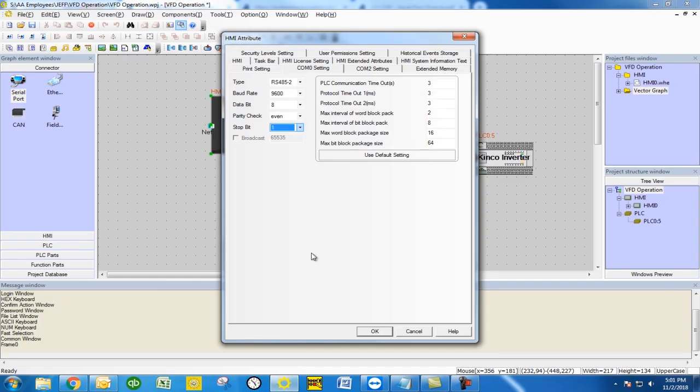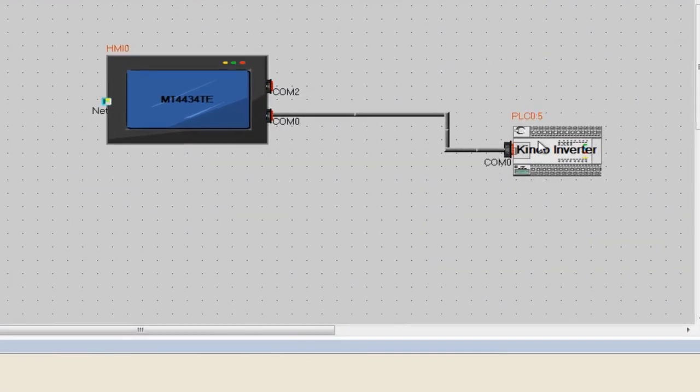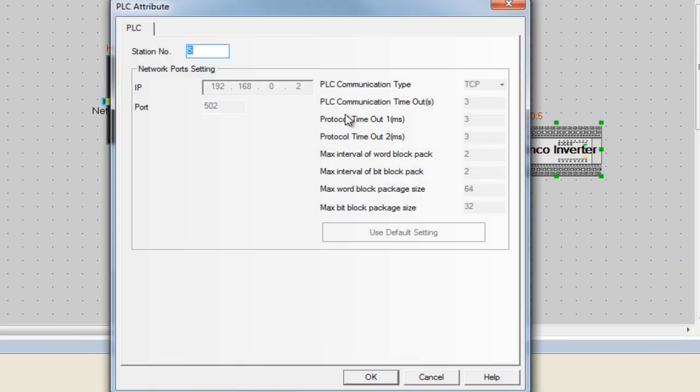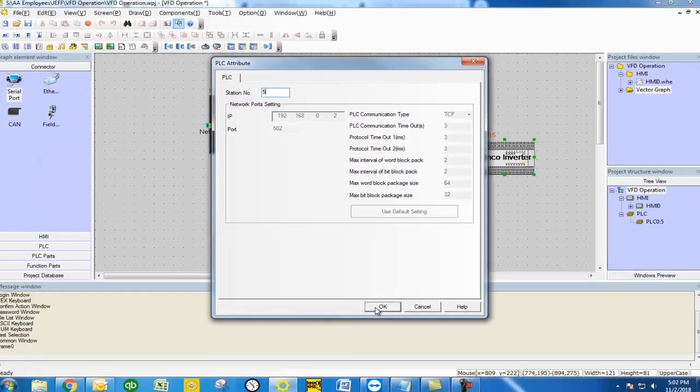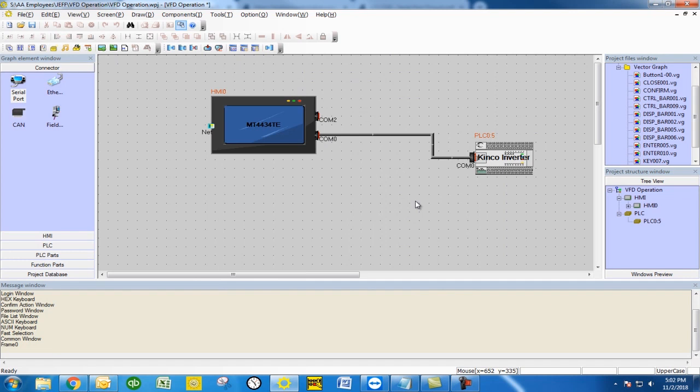And then we're going to go into our PLC and make sure that it's set to station 5. The default setting for the VFD is station 5. These station numbers can range between 1 and 127 stations. Station 0 is broadcast where it sends out to all connected VFDs but gets a response from none of them. So after that you're all set up.